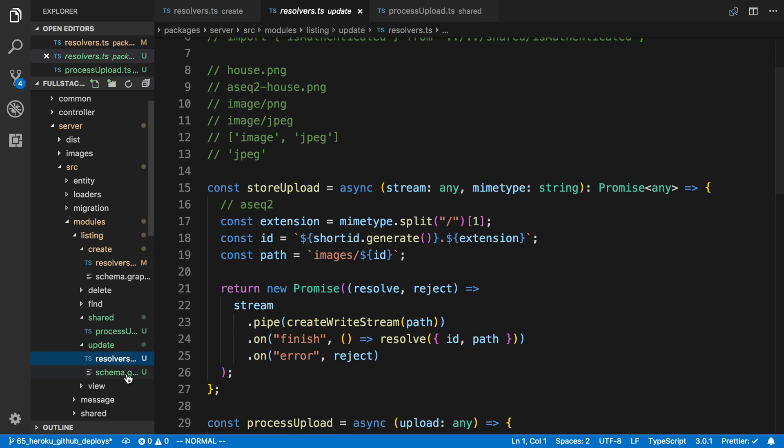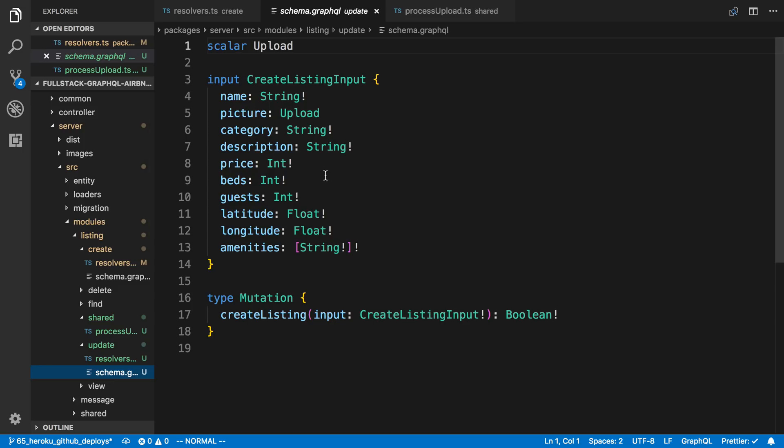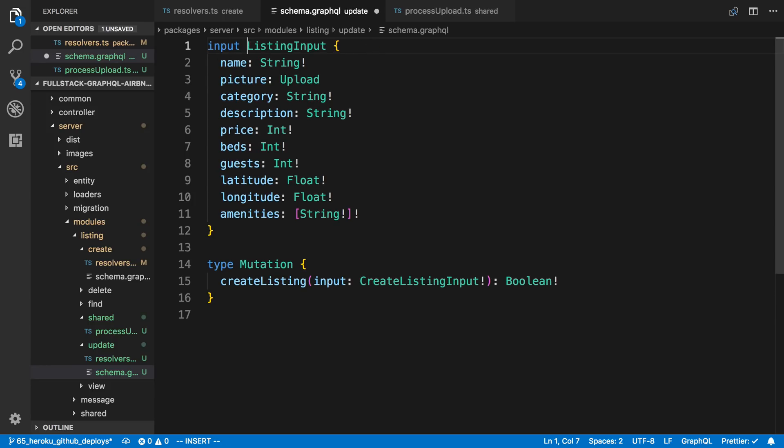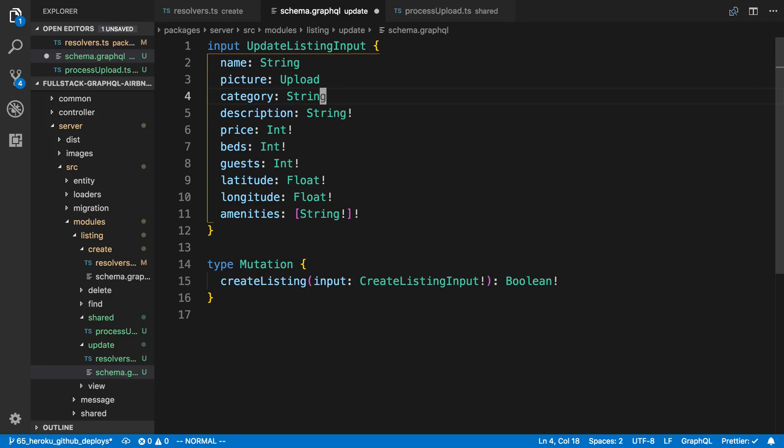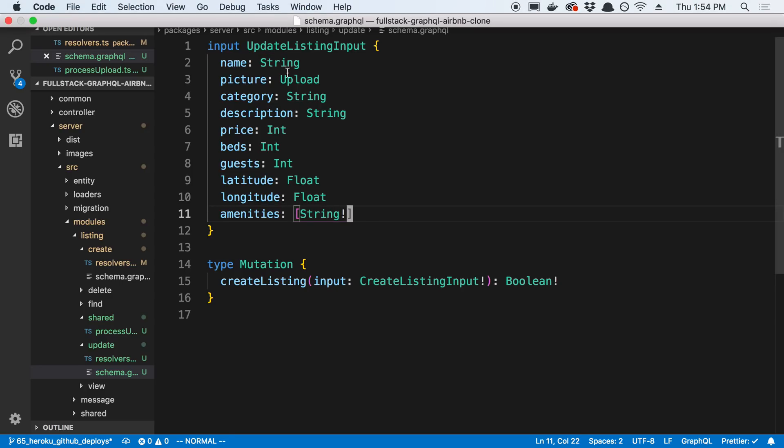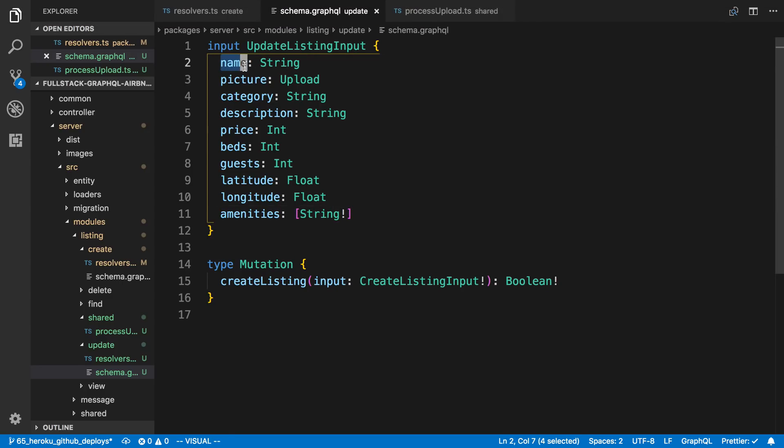But before we even dig into what that looks like why don't we get the schema GraphQL the way we want it. So we don't need to have this scalar upload in multiple places. We already have it in the other file so I'm just going to delete it. I'm going to rename this to update listing input and I'm going to make all this optional by getting rid of the exclamation mark. The reason for that is I want to be able to just update the name or just update the beds and not have to pass in all the other info. But that's optional. You could keep this mandatory if you want to force the user to update all the fields at once.